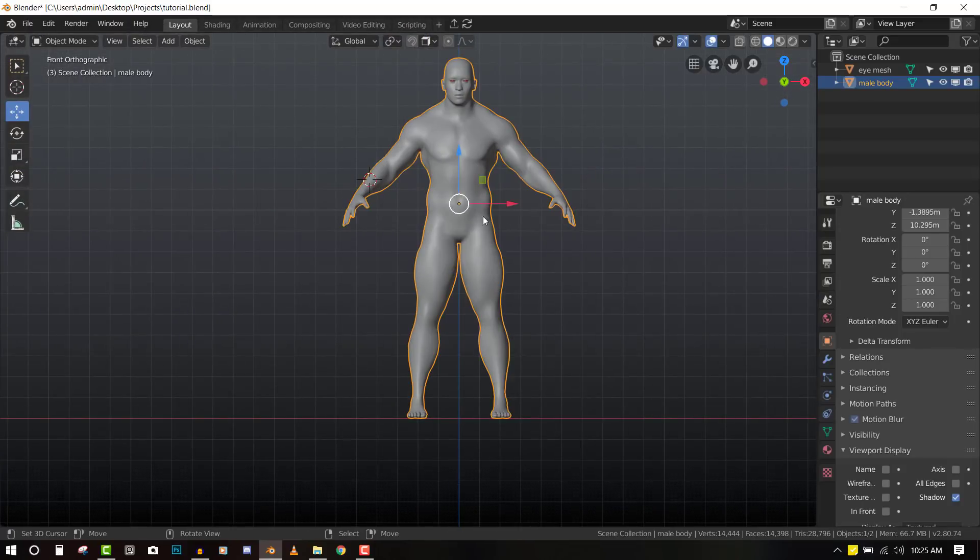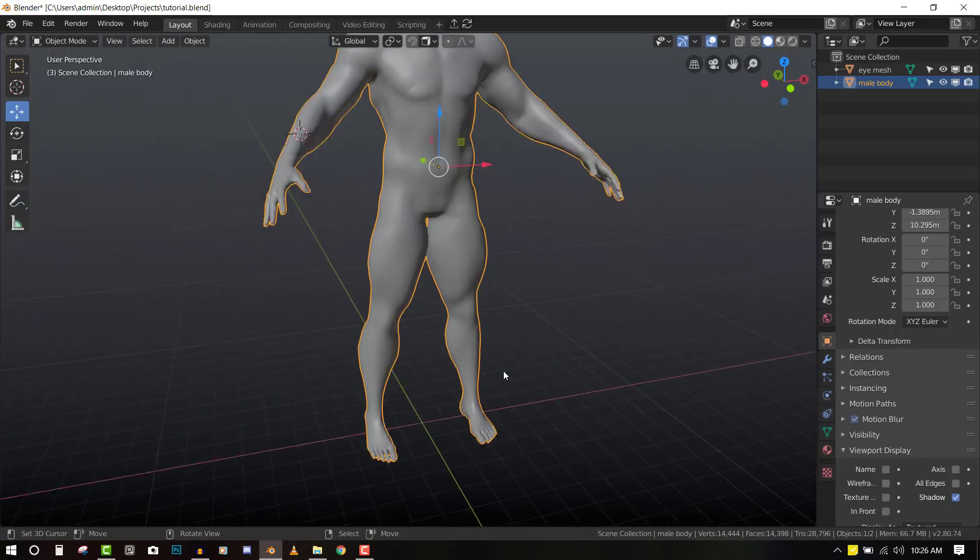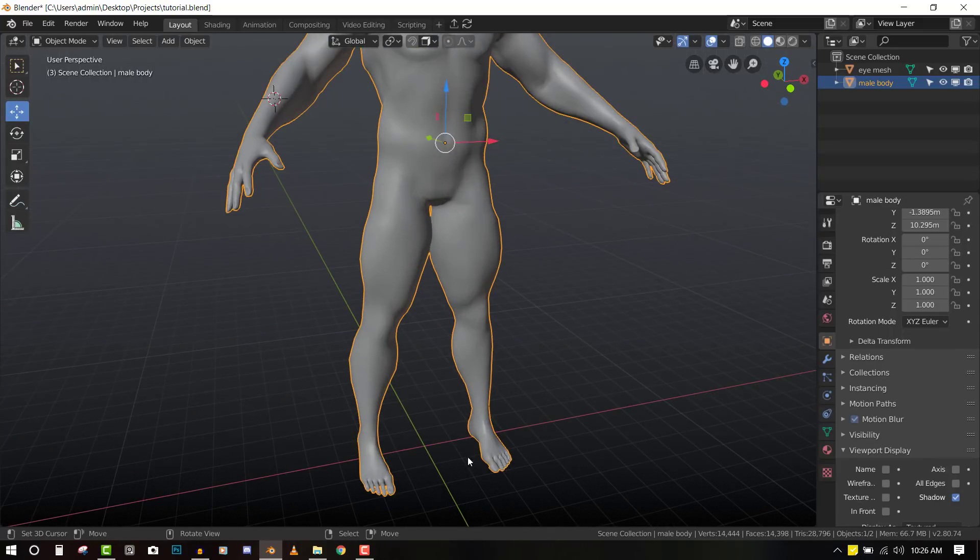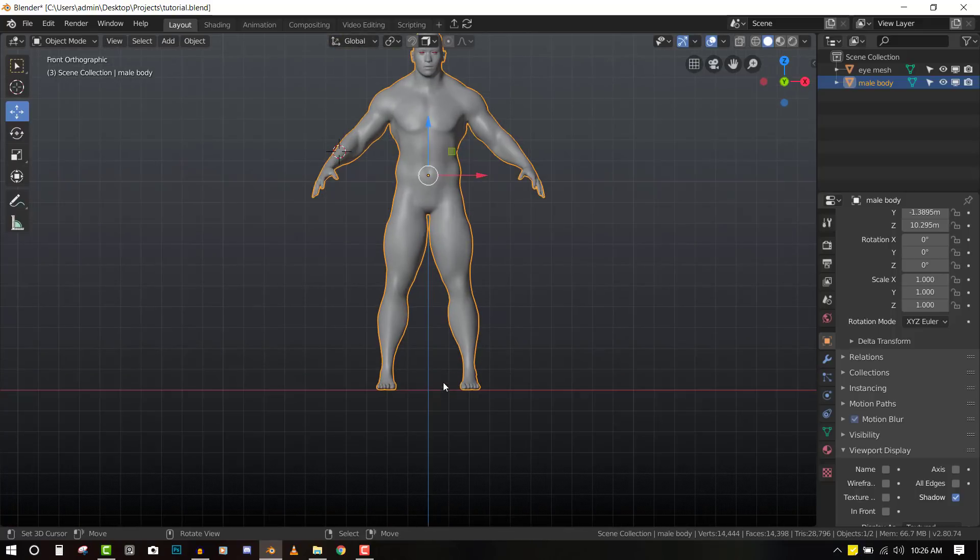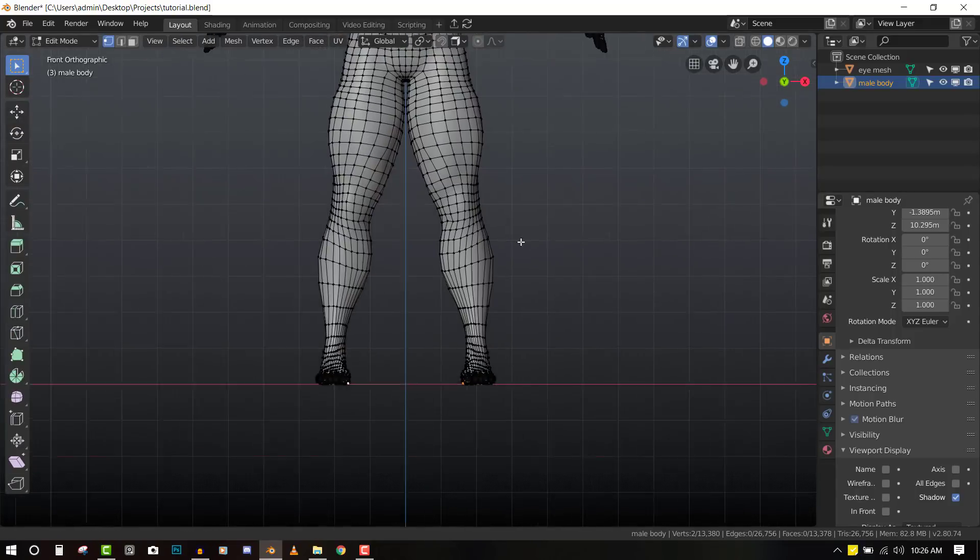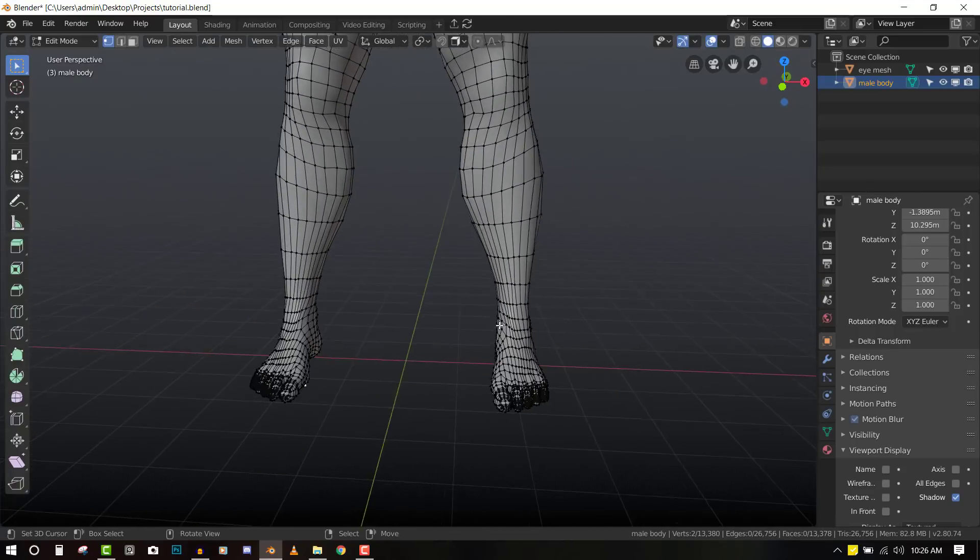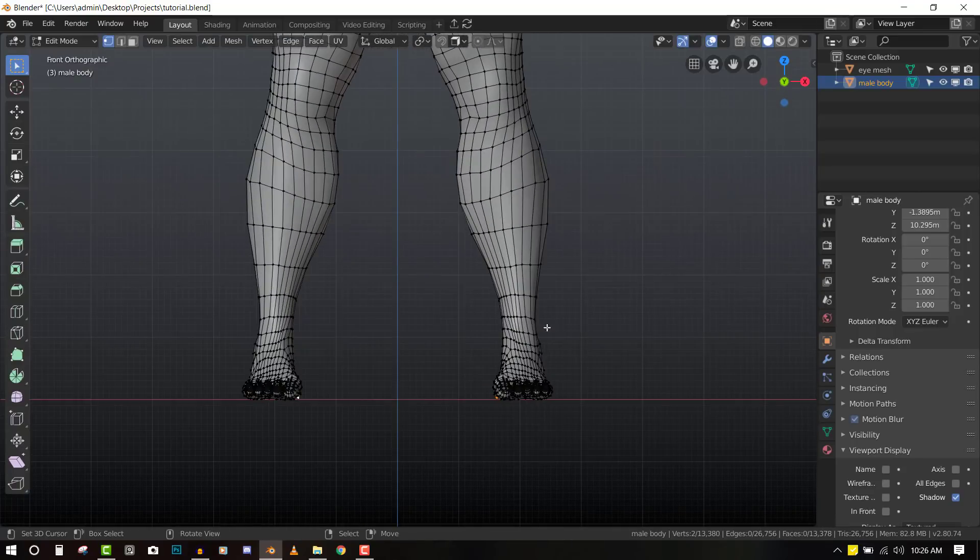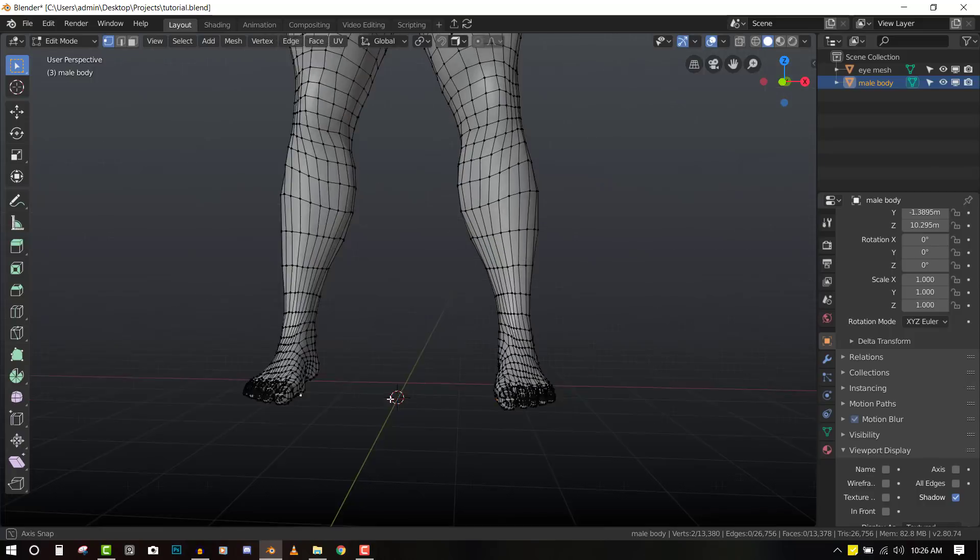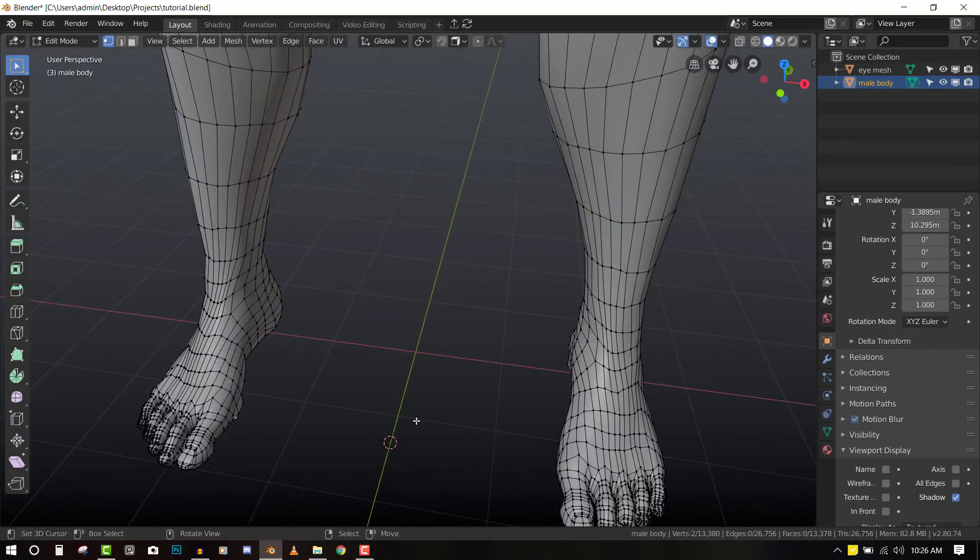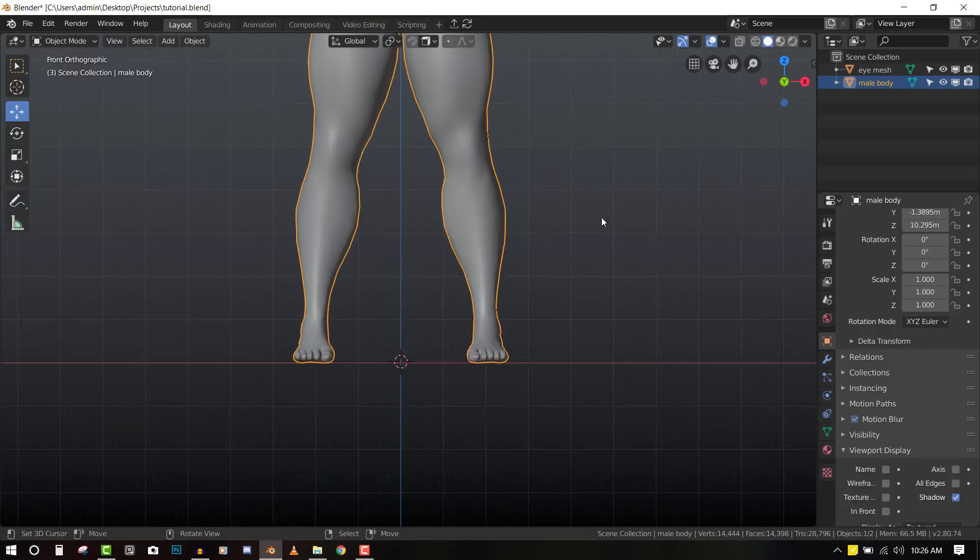Now we want to add Rigify to the scene. We want to make sure that the cursor is placed right at the foot area so that we can add it from there. So we will select two vertices, then press Shift-S and select Cursor to Selected. Now we have precise location of the cursor.